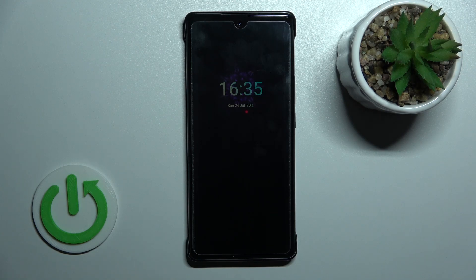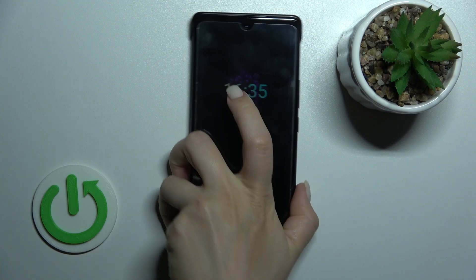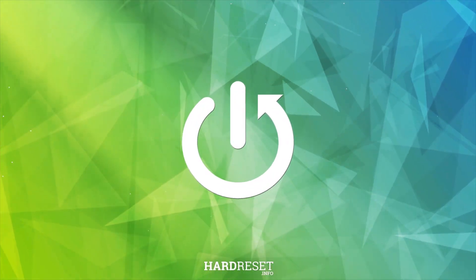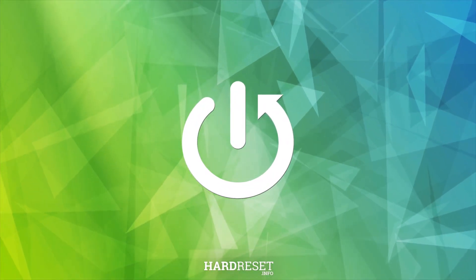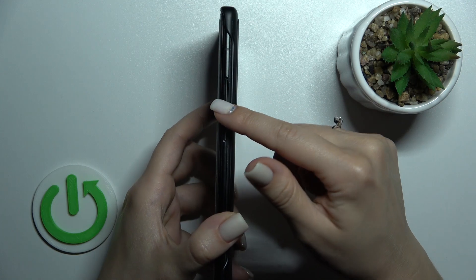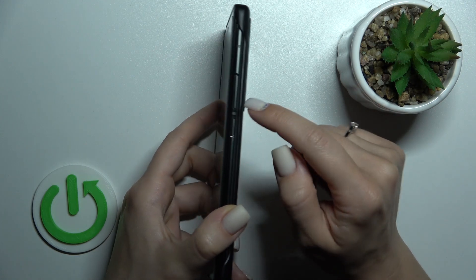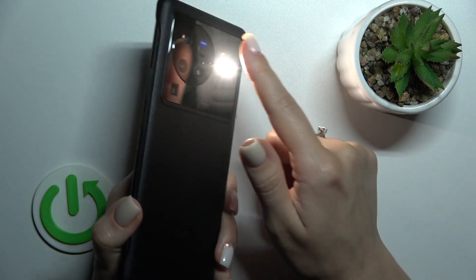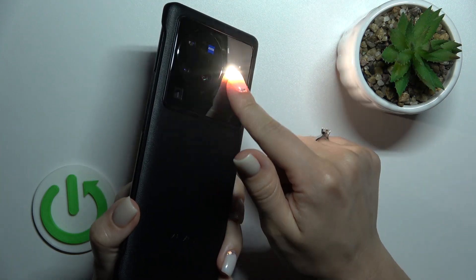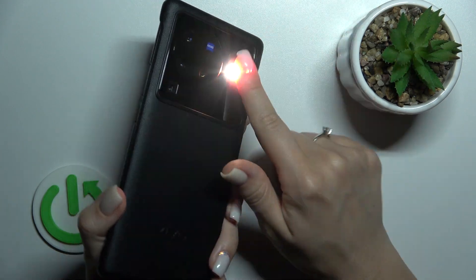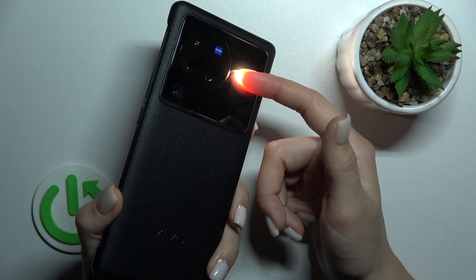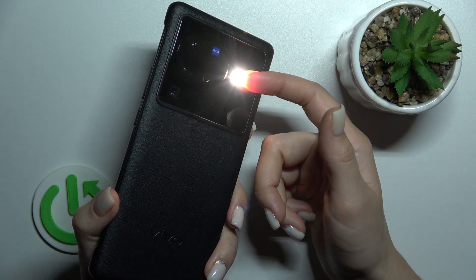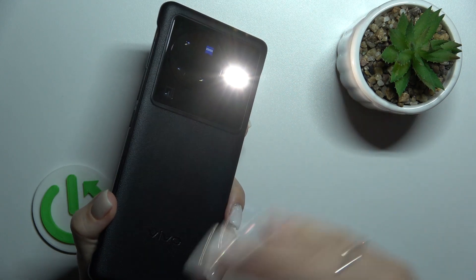Welcome. Today we have the X80 Pro, and I'll show you how to customize the quick launch on this device. By pressing and holding the down volume button, we can activate the torch — the flashlight. If you want to change this feature, for example to activate some applications or other options, here's how.